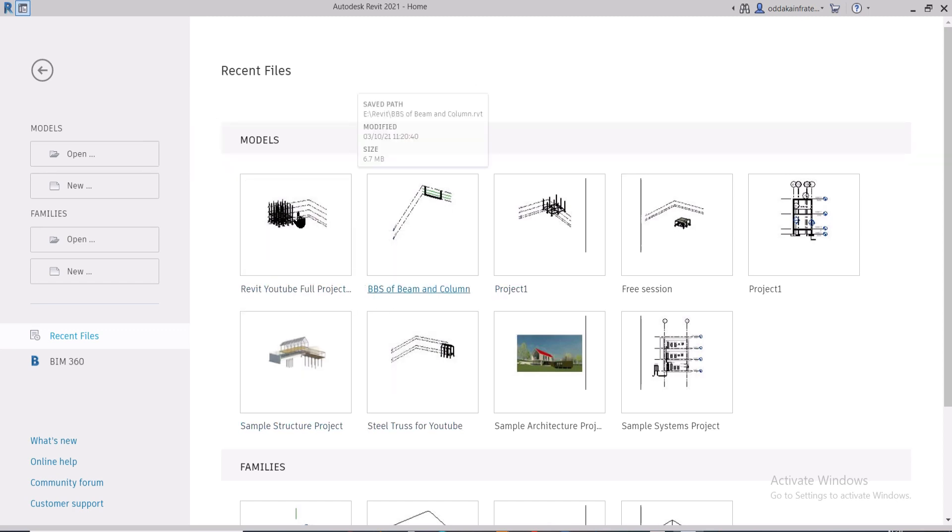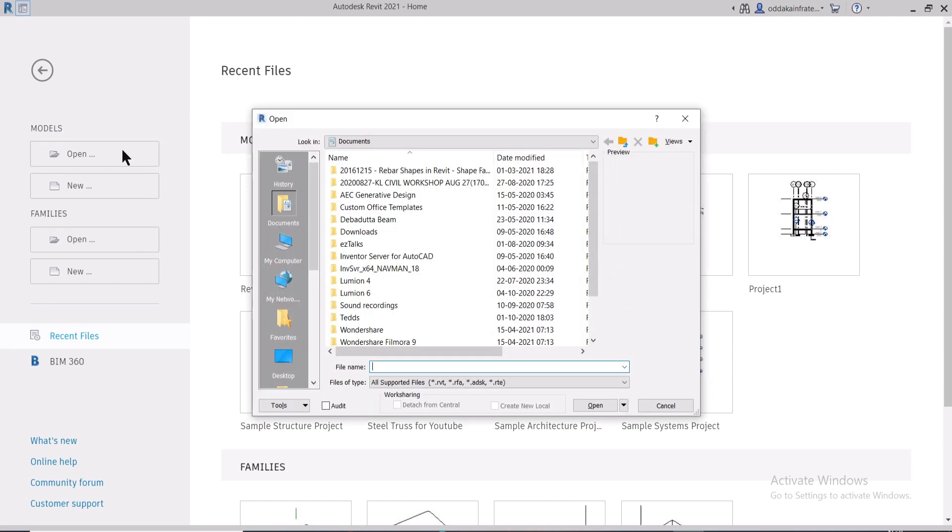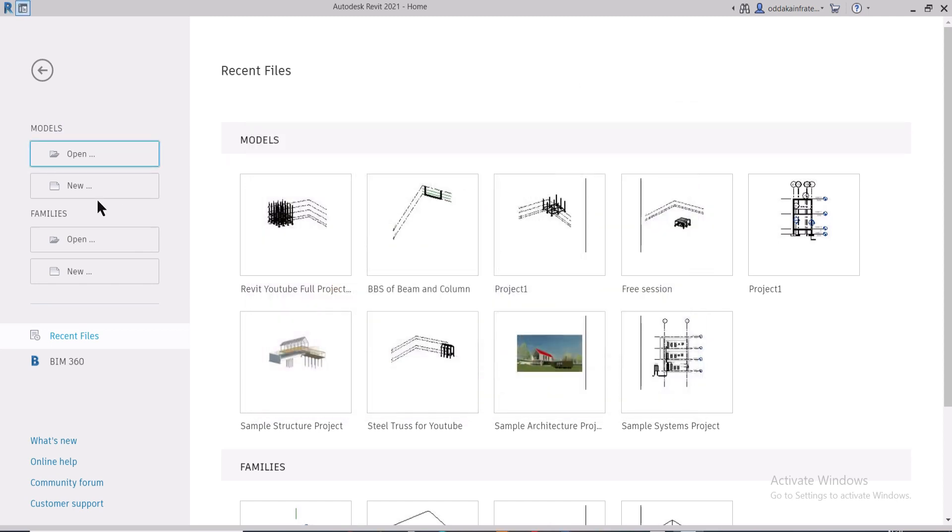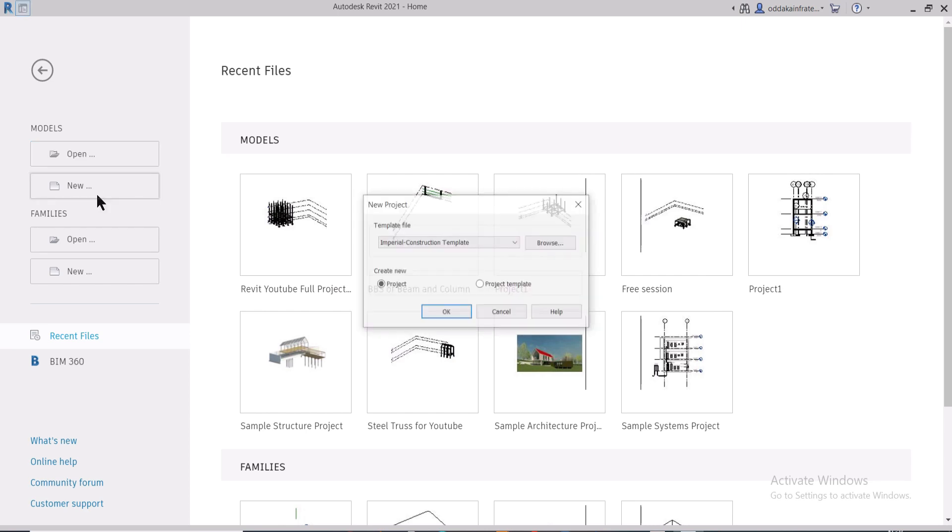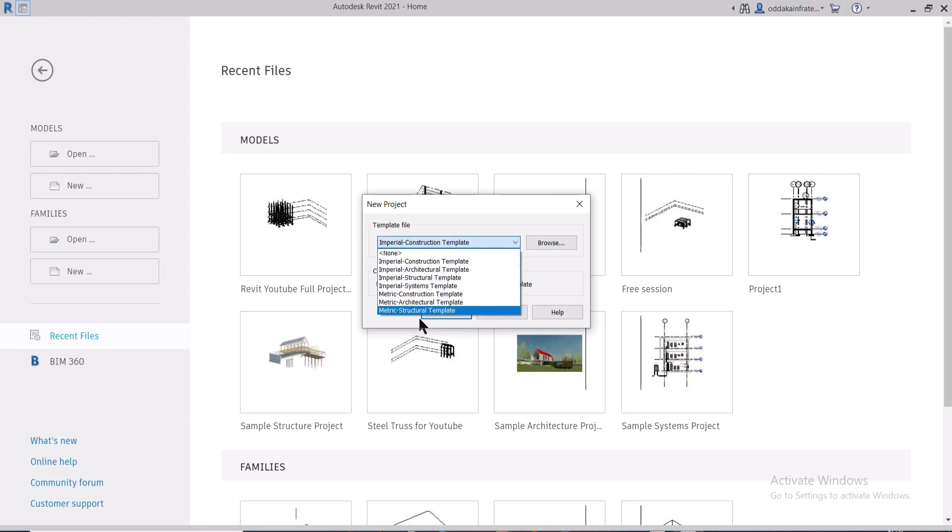This is how the Revit interface looks like. We want to create a new model, so we'll go to this option of New or Open. Now we want to create a new file and we have the option of choosing the template. Since we are working on the structural part, we'll choose the Metric Structural template.